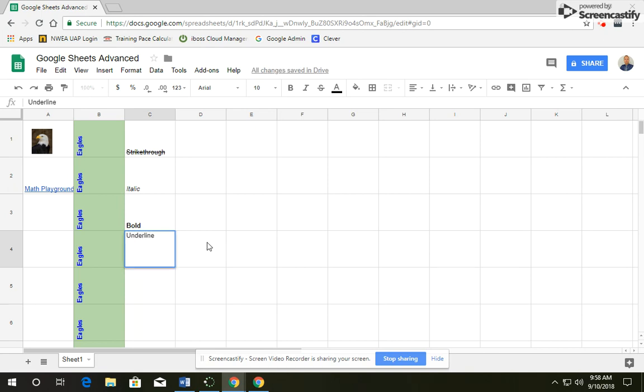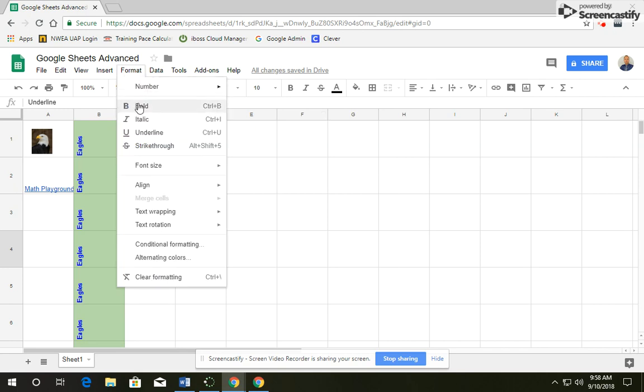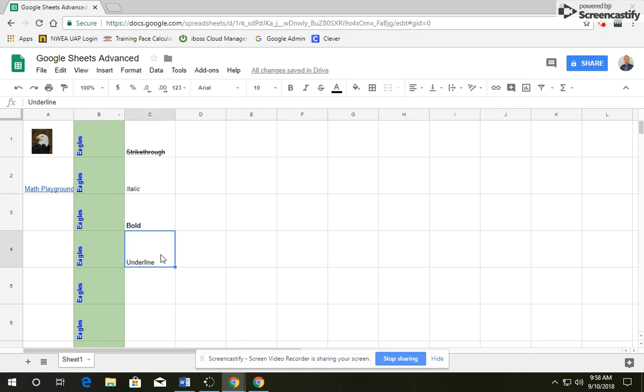Underneath that, you're going to type in underline. Now, underline is not up here, so you need to go to Format and then click on underline. Or you can also, the shortcut is Ctrl U. So if you were to hold down Ctrl and then the letter U, it would underline it automatically for you.